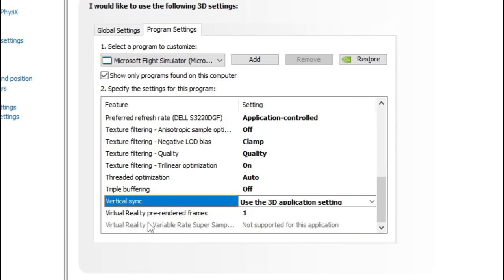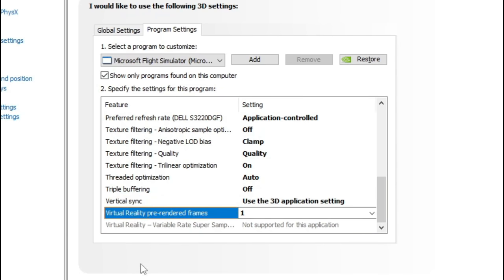The last setting here is the Virtual Reality Pre-Rendered Frames. I have done extensive testing here and found that using anything over one introduced some micro stutters inside of the sim — I think it may have induced some lag or latency issues. When I switch it back to one, I seem to not have those problems. So I would just leave this set on one. Once you have set all of these settings up the way you want them, just come down and hit Apply, and it will apply all those settings to the NVIDIA Control Panel.